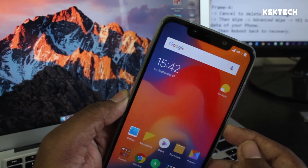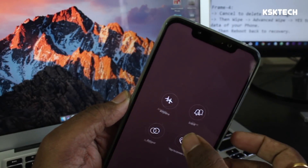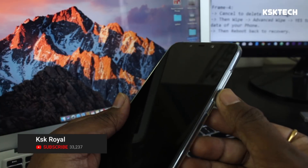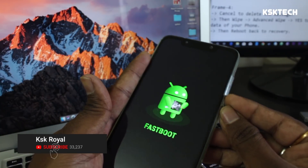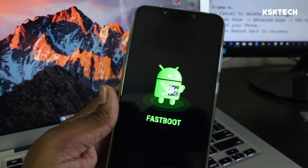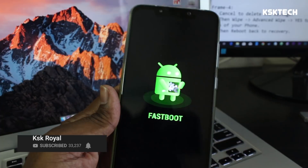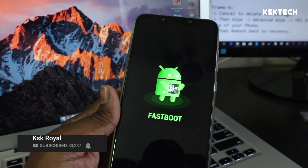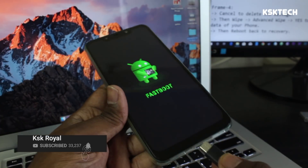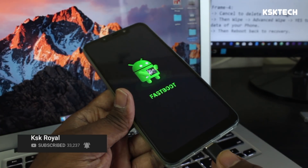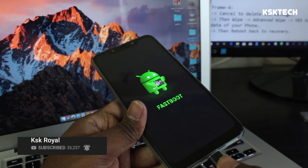Turn off your phone, making sure it has sufficient battery. Then put the phone into fastboot mode by holding the Power and Volume Down buttons together. When you see the fastboot logo, grab your USB cable and connect the phone to your computer.